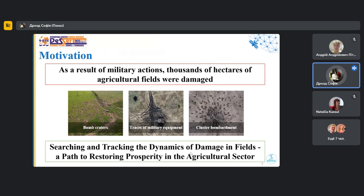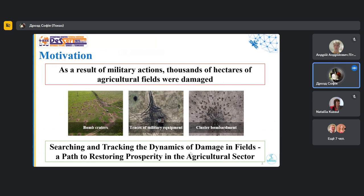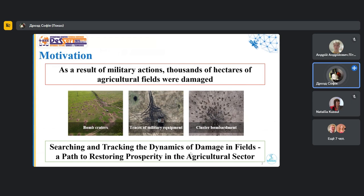It is well known that due to Russia's aggression in the east of Ukraine, hostilities have been going on several years in a row. And in the last two years, the war has covered the entire country. As a result of military operations, thousands of hectares of agricultural fields have been damaged, which has led to a decrease in yield and poses a threat to global food security.